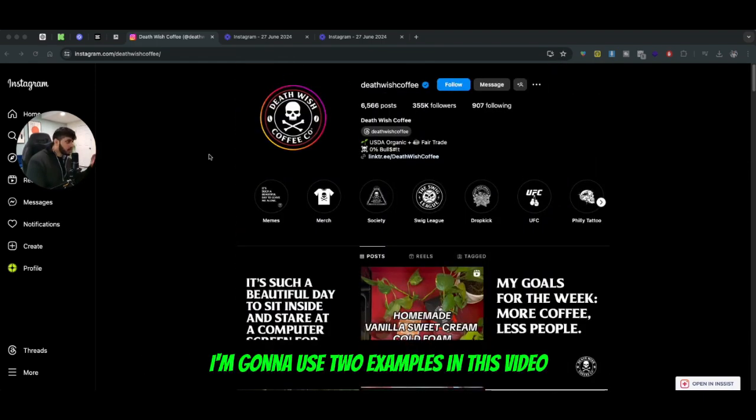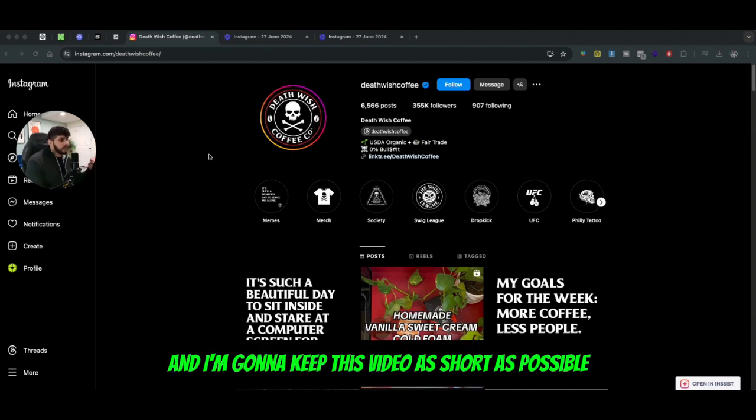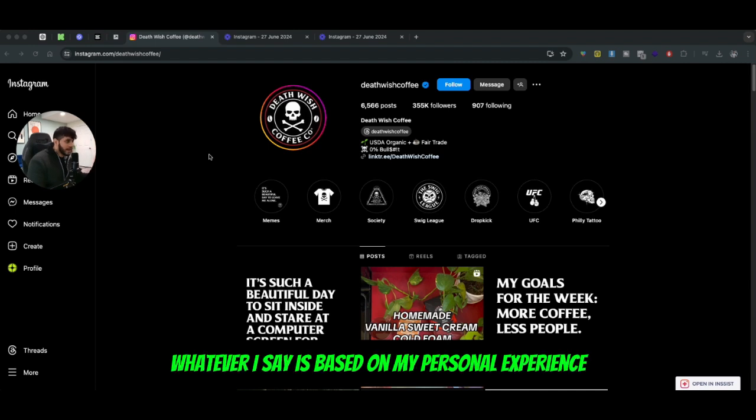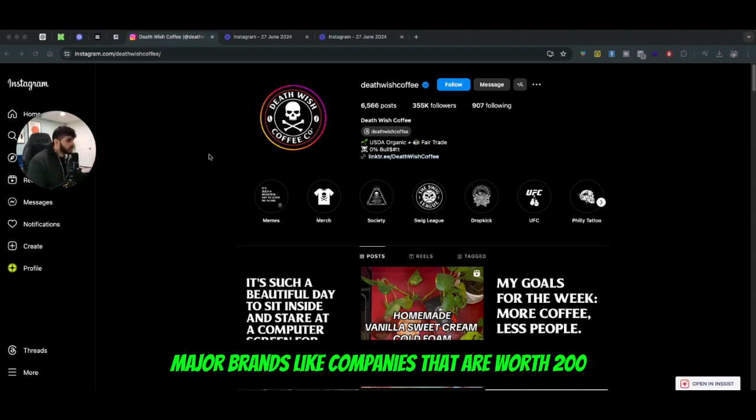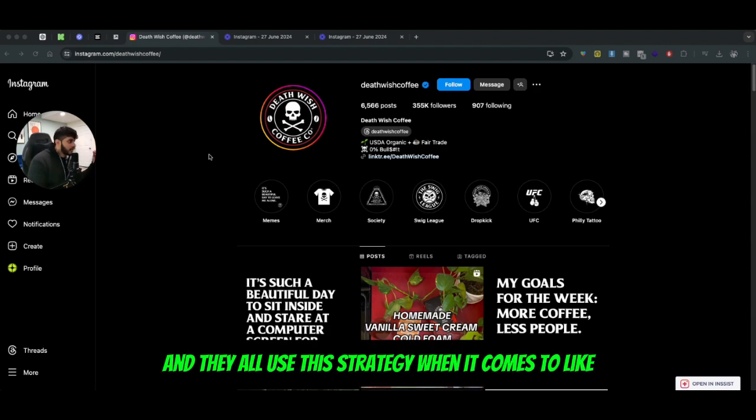I'm going to use two examples in this video and keep it as short but as educational as possible. Whatever I say is based on my personal experience working with major brands - companies worth 200, 300 million, a billion dollars - and they all use this strategy when it comes to the aesthetic side of things.